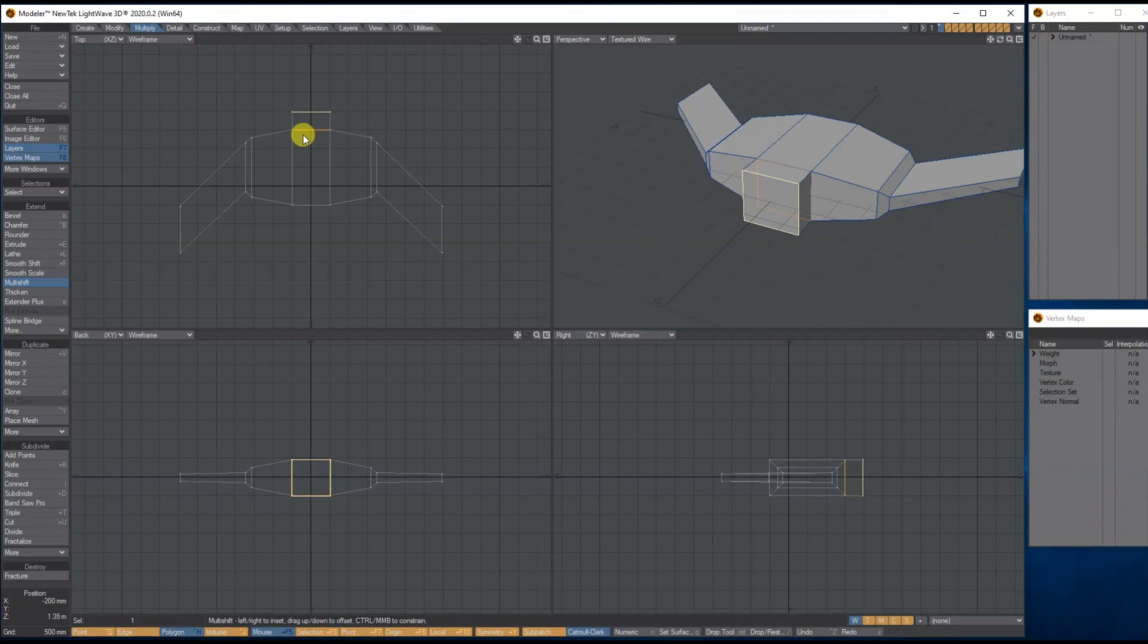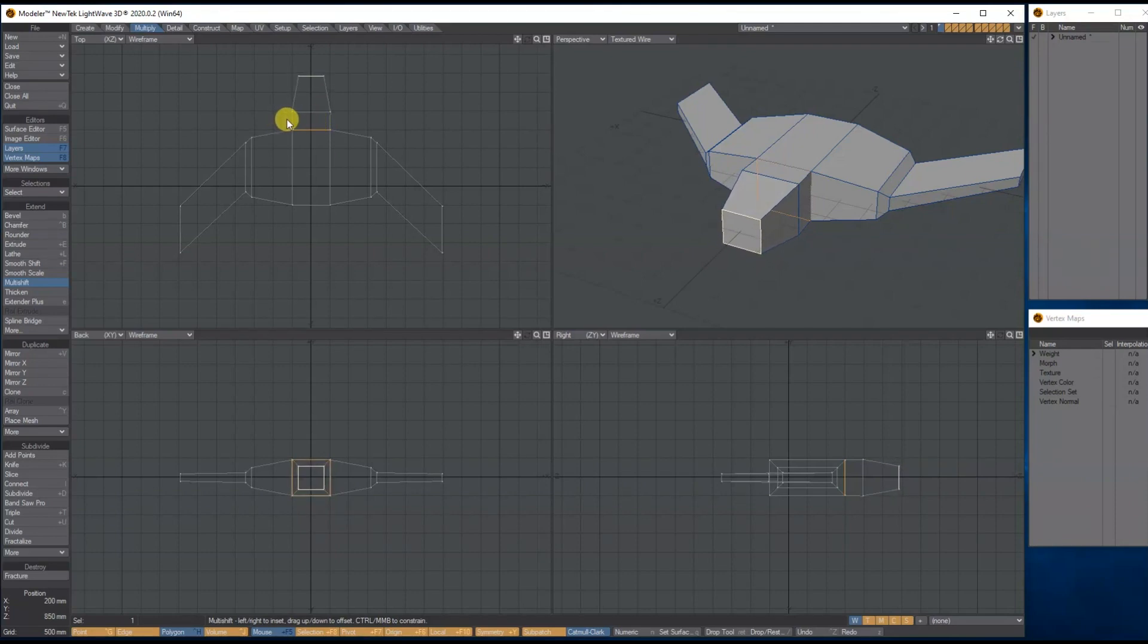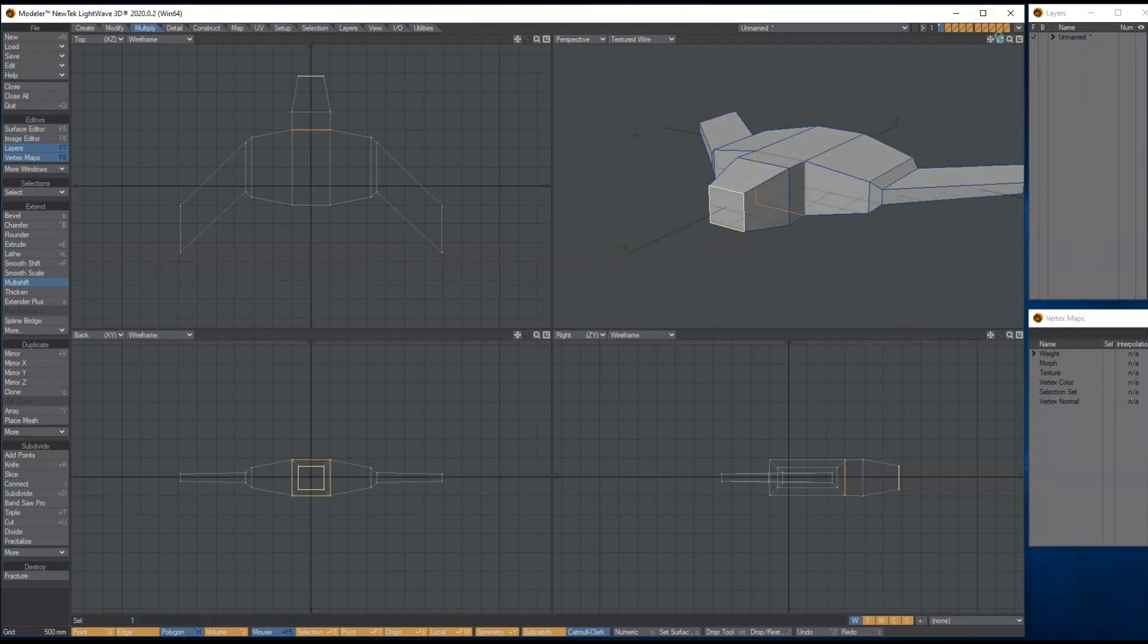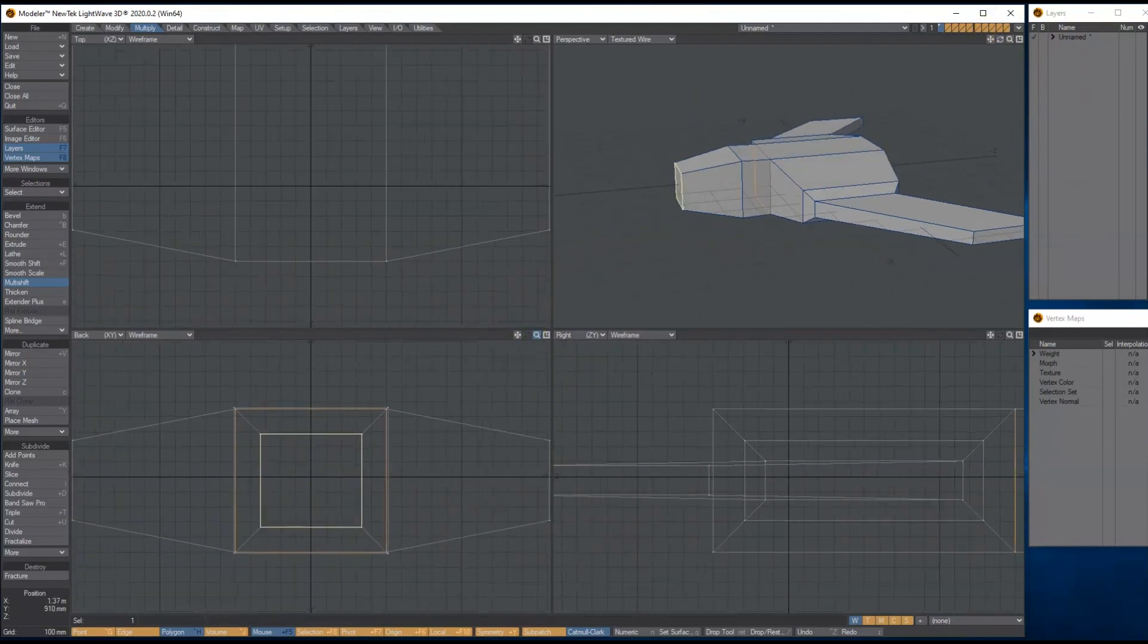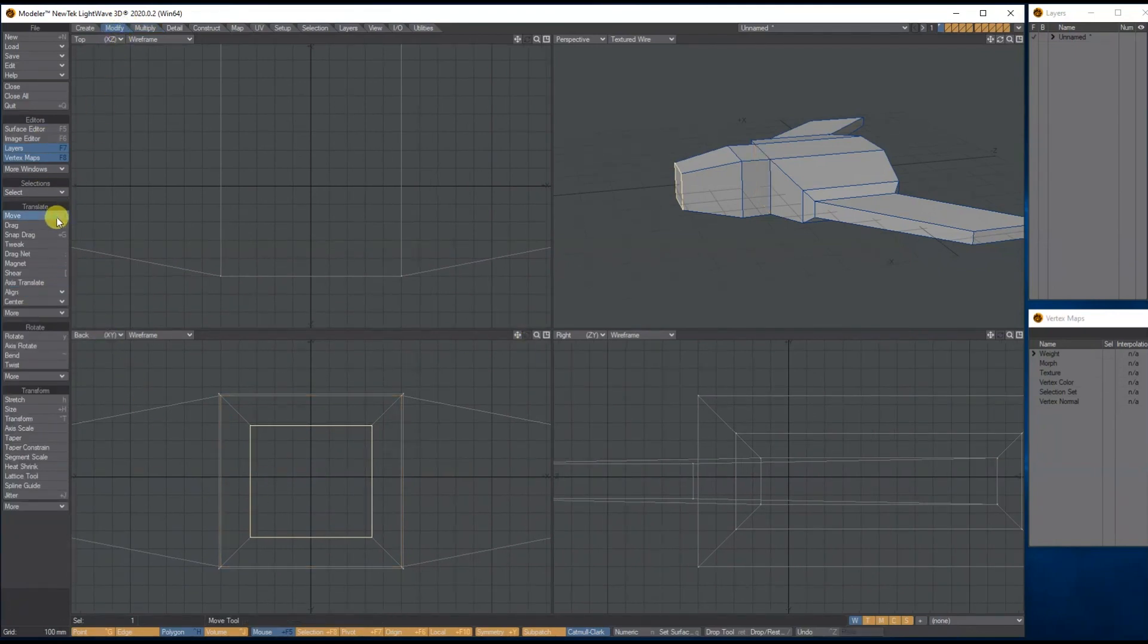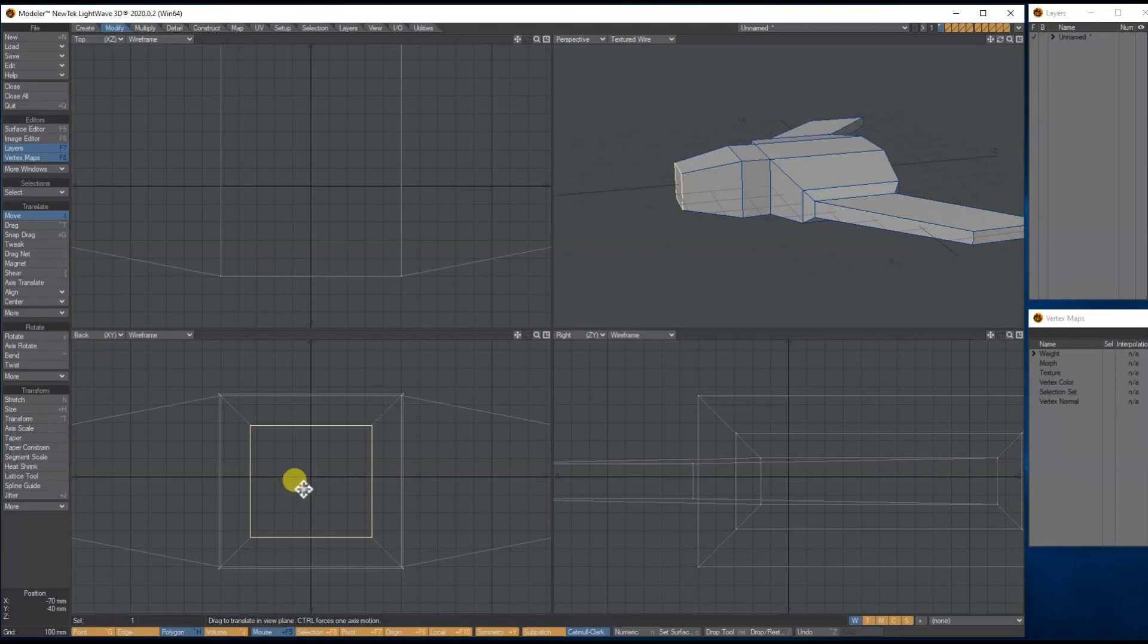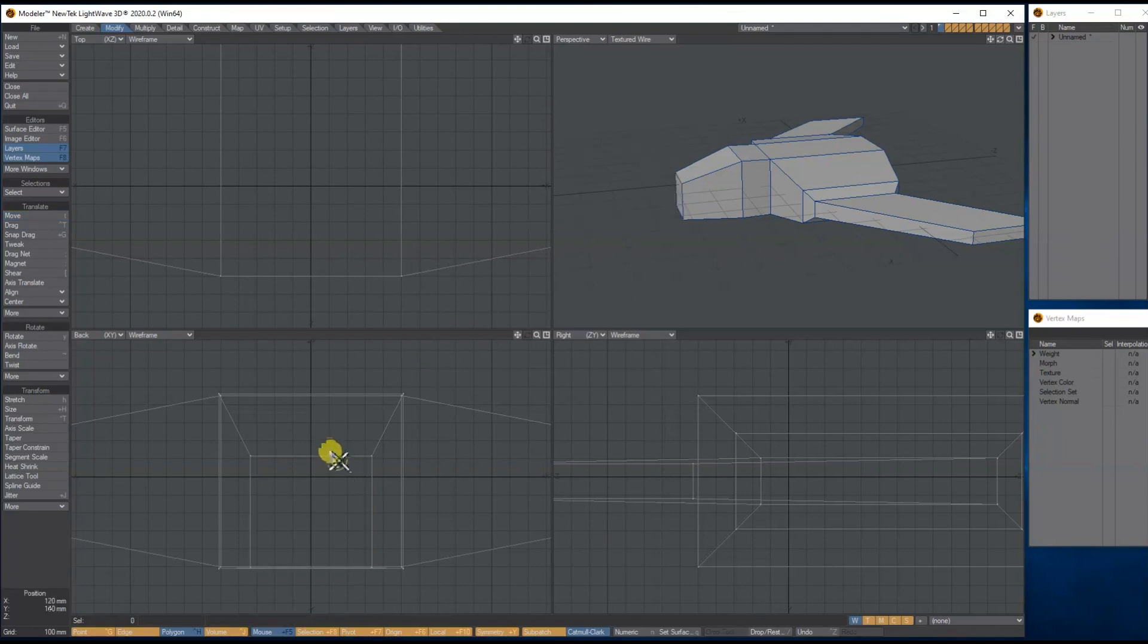Then we're going to right mouse click to make another bevel, bring that forward, and then bring it in to about there. Let me zoom in a bit on my back view. I'm going to jump to move, holding control, let's pull it down so it's roughly level with the rest of the ship.